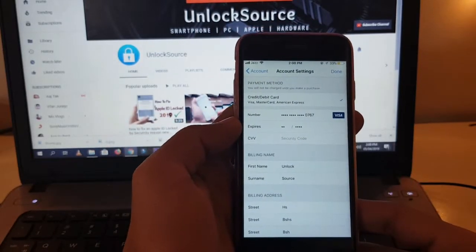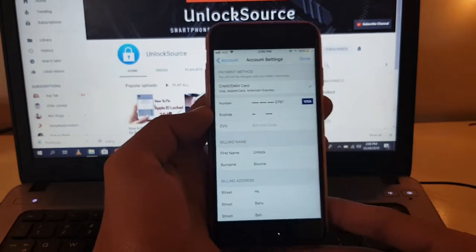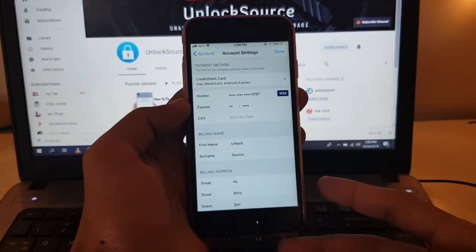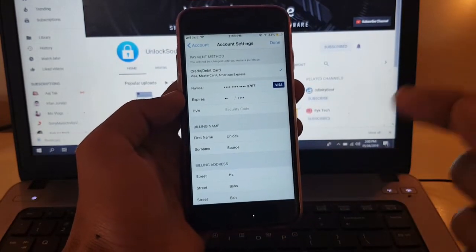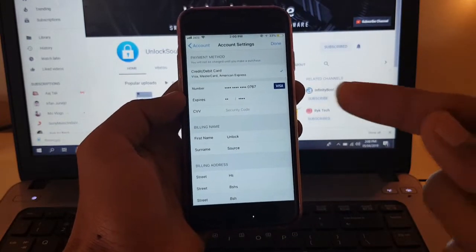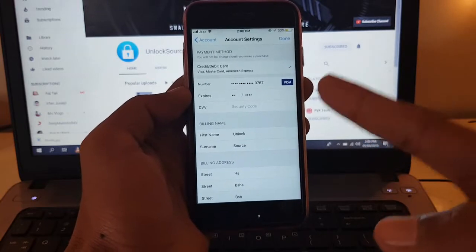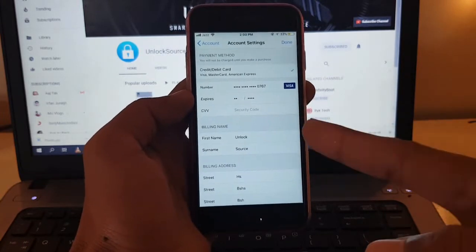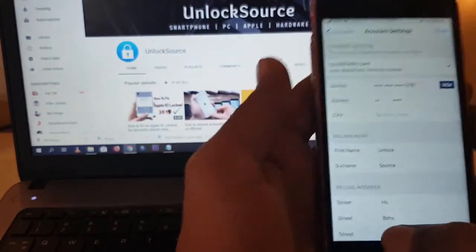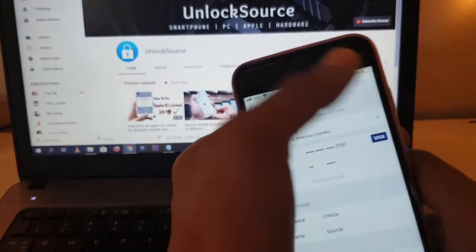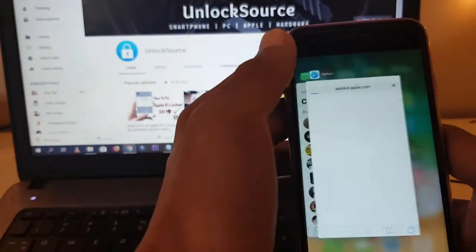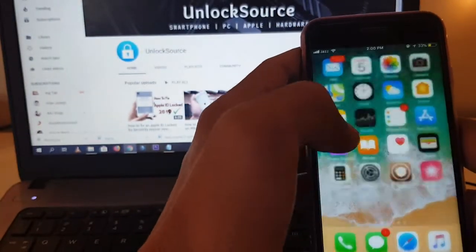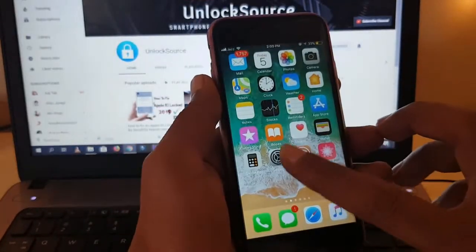Hey what's up everybody, welcome back to a new video. In this video I'm going to show you what to do when the None option is not available in Apple ID.